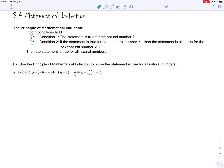Let's try the first example. The statement says that one times two plus two times three plus three times four plus dot dot dot plus n times n plus one equals one third times n times n plus one times n plus two. The first step is to show that it's true for n equals one — this is condition one. Let n equal one, and we're going to look at both sides of the equation. The left side: n times n plus one is one times one plus one, which is two.